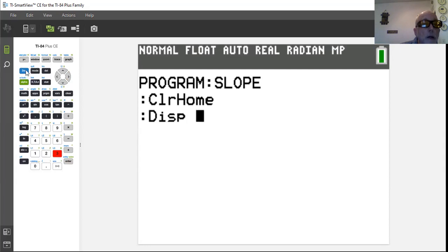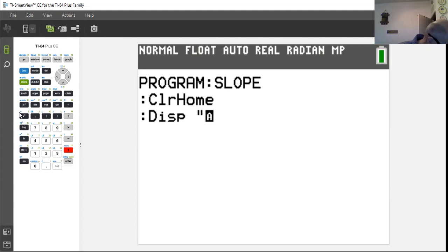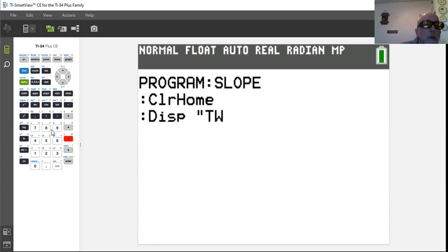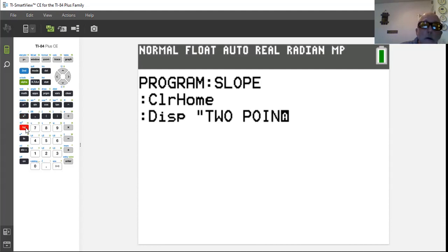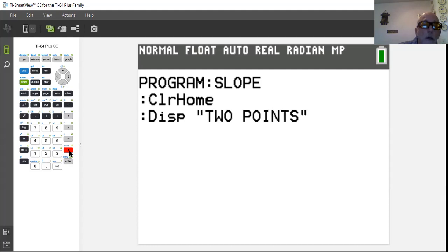We need quotation marks so it spells exactly what we say. We're going to say what we need, which is two points. T is on the four, W is on the subtraction key, O is on the seven. Remember the zero key gives you a space, so we hit space, then spell out POINTS — P, O, I, N, T, S. Then close the quotation marks.